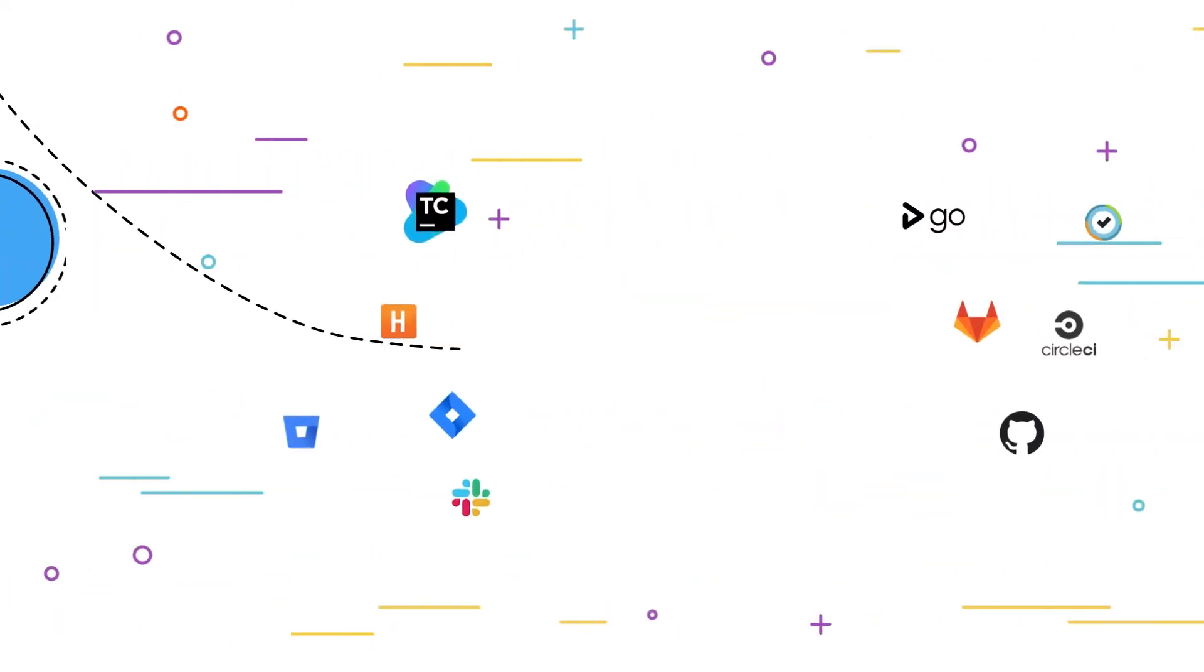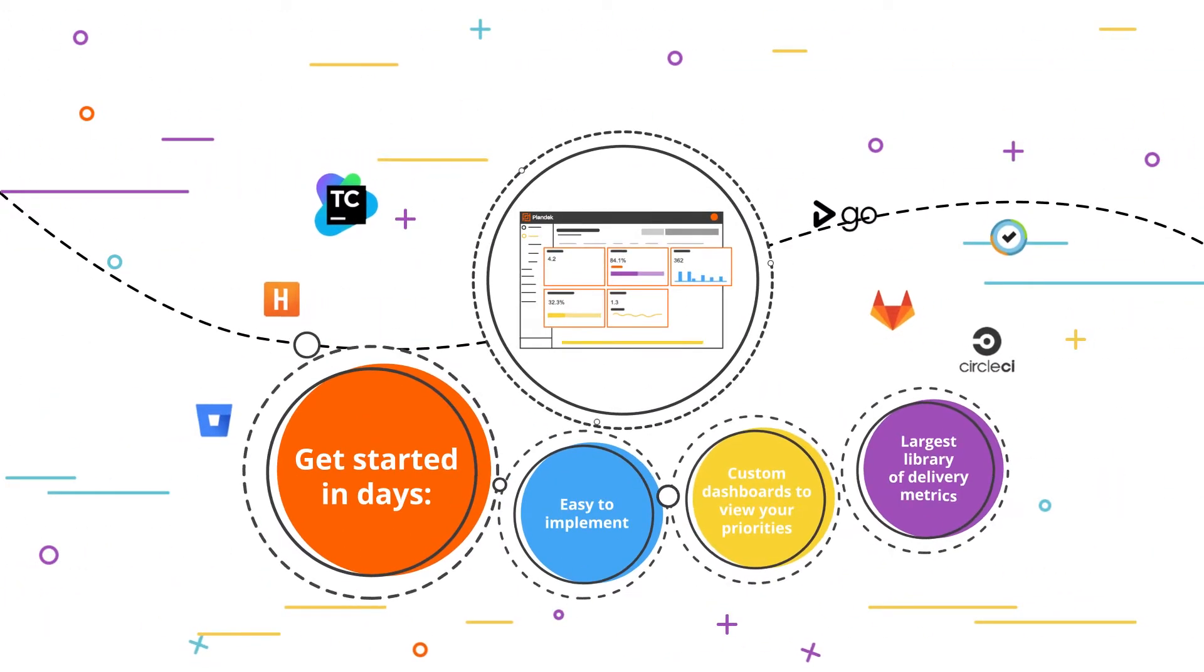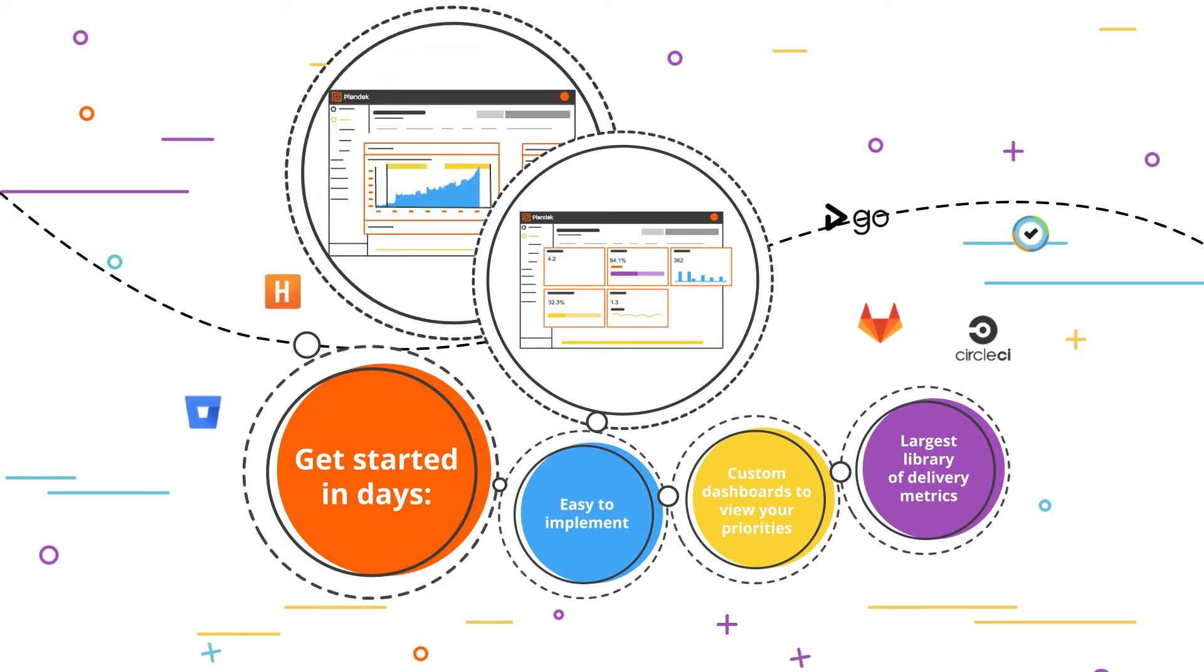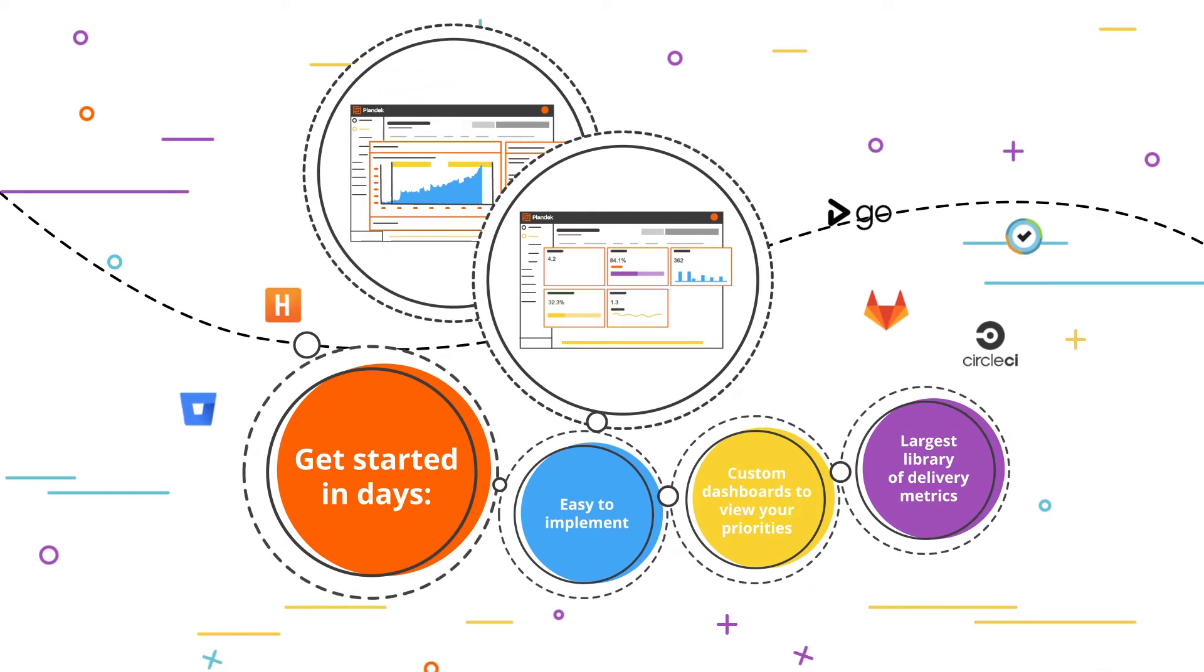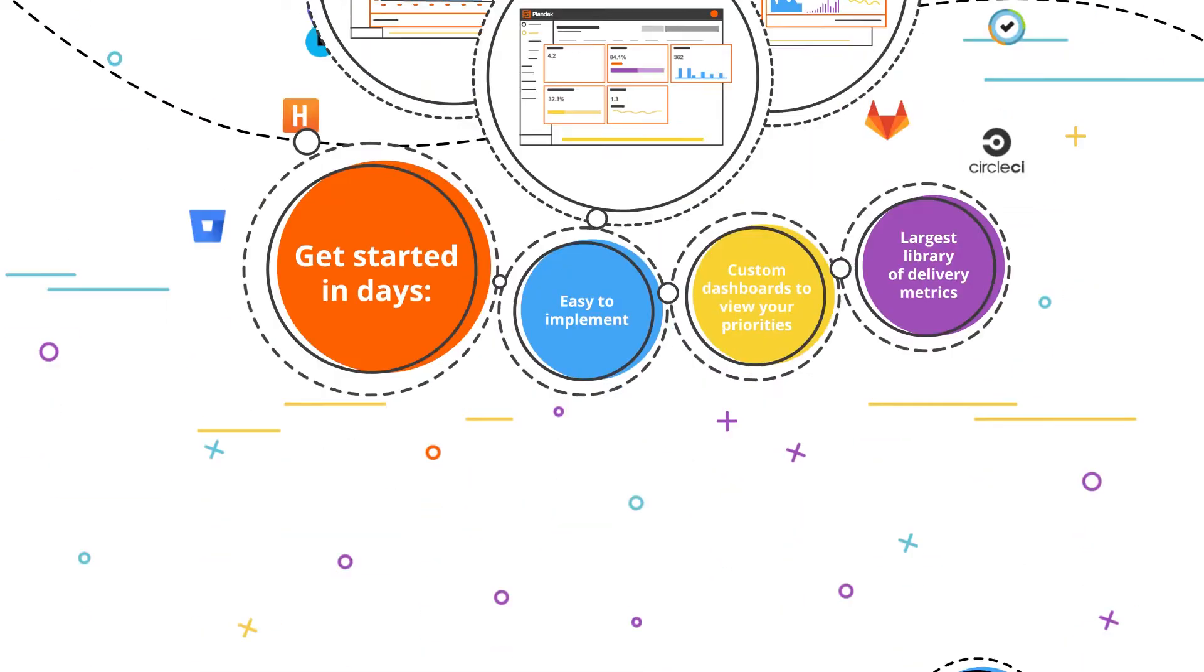Plandek is soft touch. There is no integration effort and it is suitable for teams of all sizes, from single squads to scaled agile.